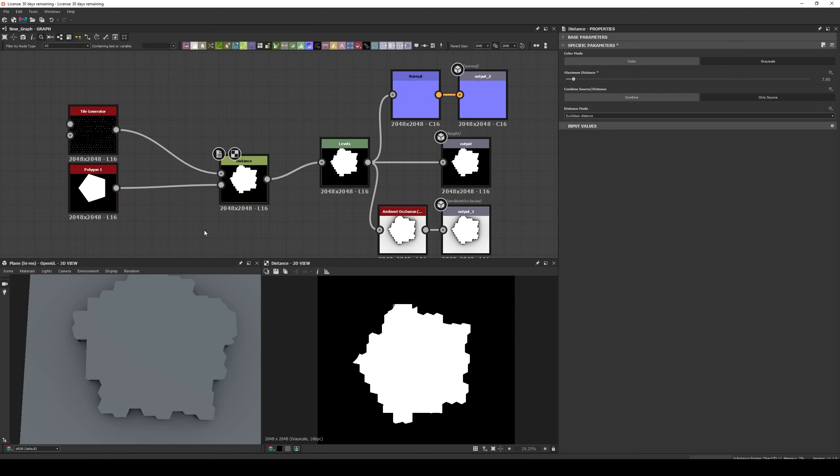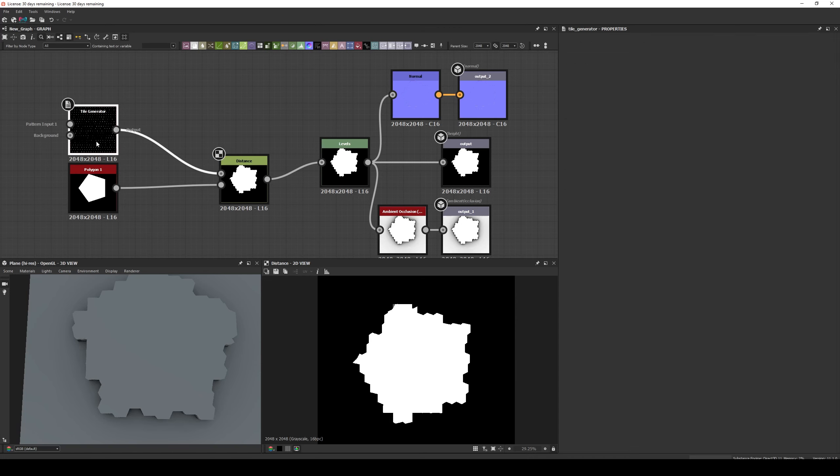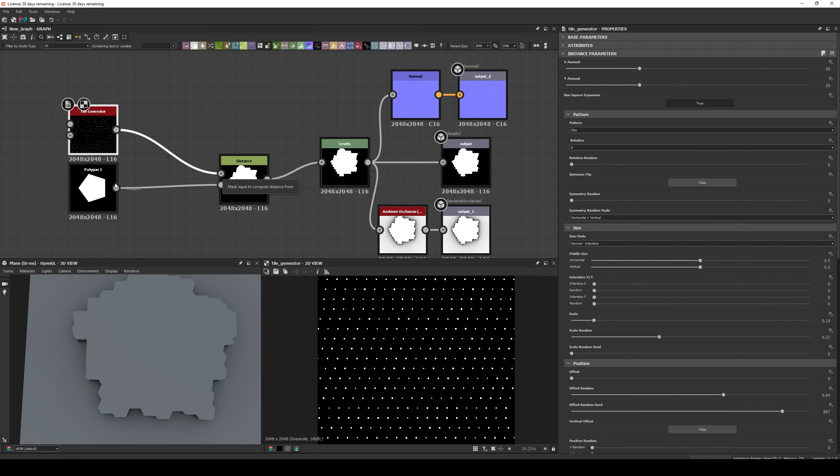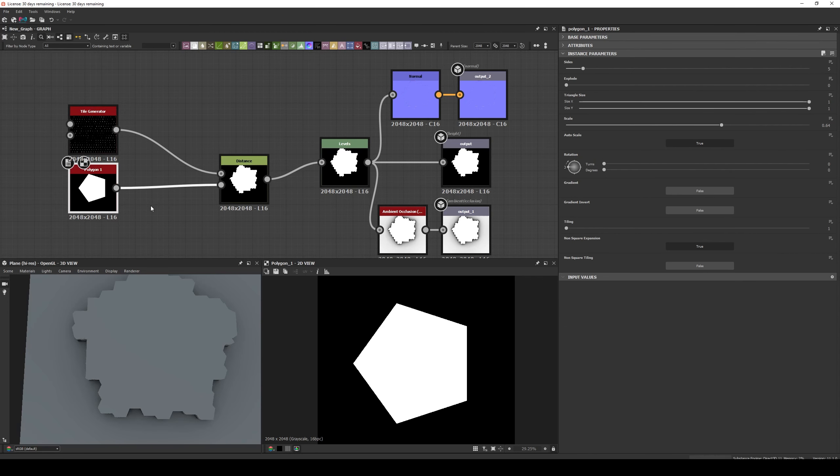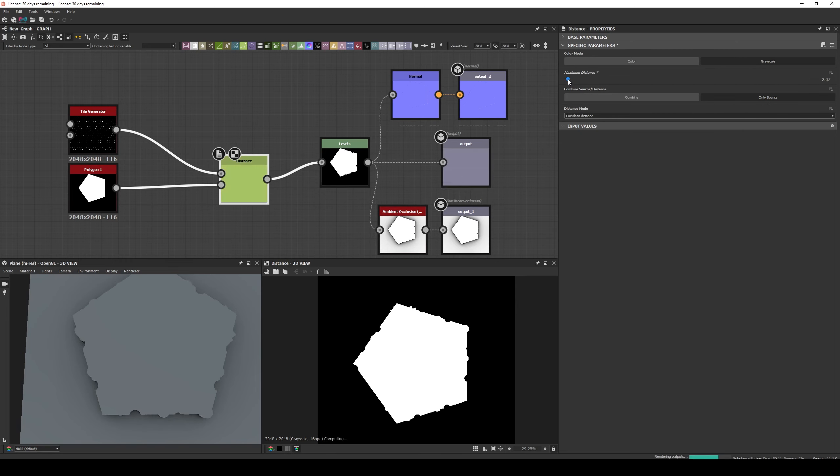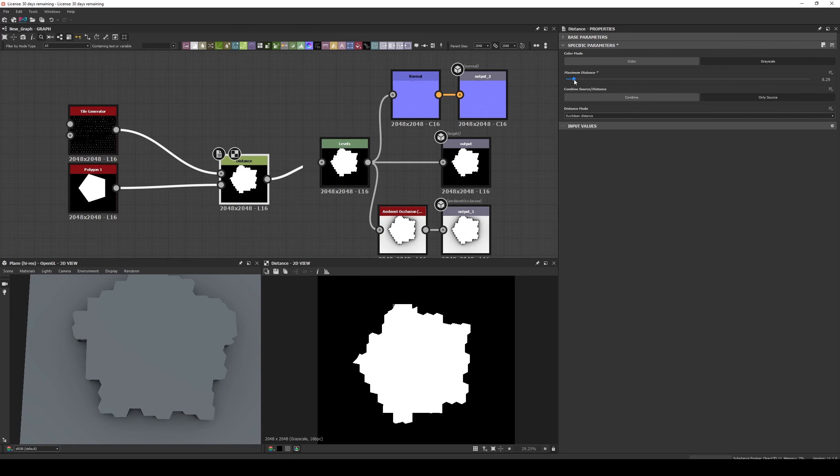We can also use the Node to break edges. For example, we create a Dirt Generator and increase the X and Y Amounts to reduce the scale. Then connect it to the Mask Input, then we connect the Black and White Mask Shape to the Source Input. Be sure that you have selected only Source in the Combine parameter, and the Distance will break the edges. This can help a lot if you want some sharp angle breaks in the edges.